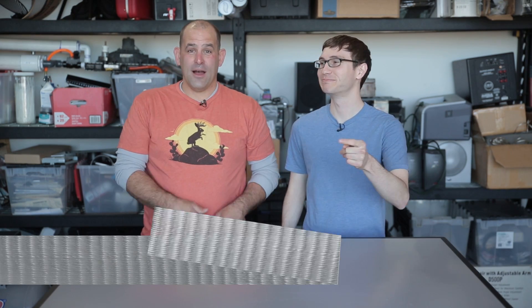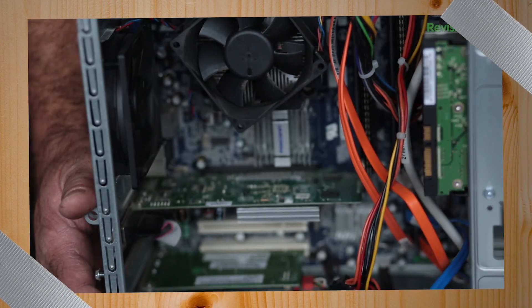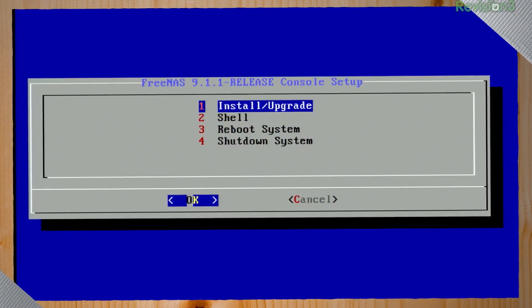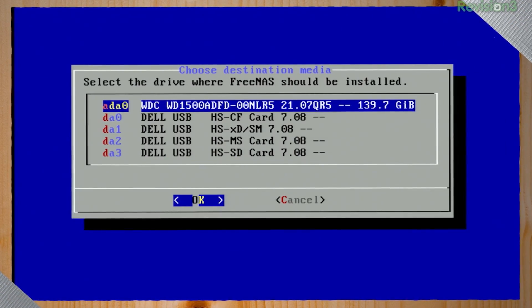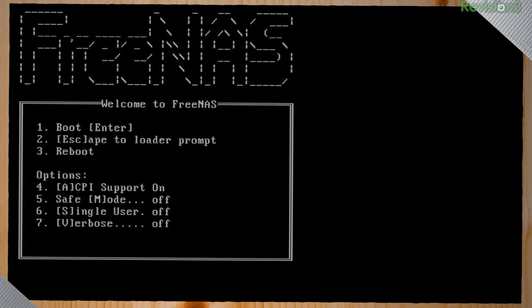Welcome to Dye Tryin'. Build something better. I'm Patrick Norton. I'm Michael. We are building something better today. In the very first episode, we built a FreeNAS box — it's a server that basically protects your data, serves it around your home, and allows you to back up your machines.